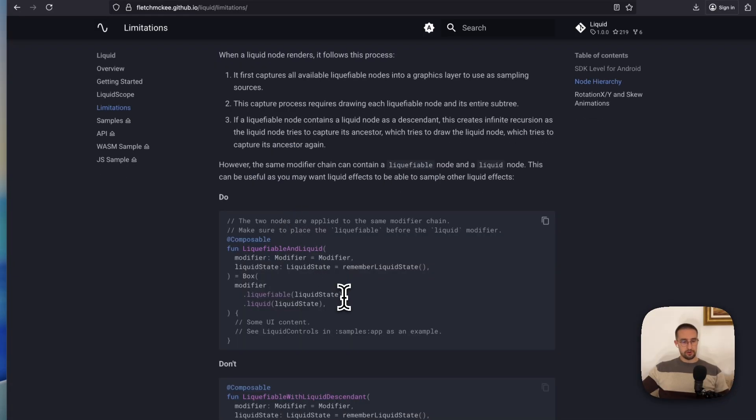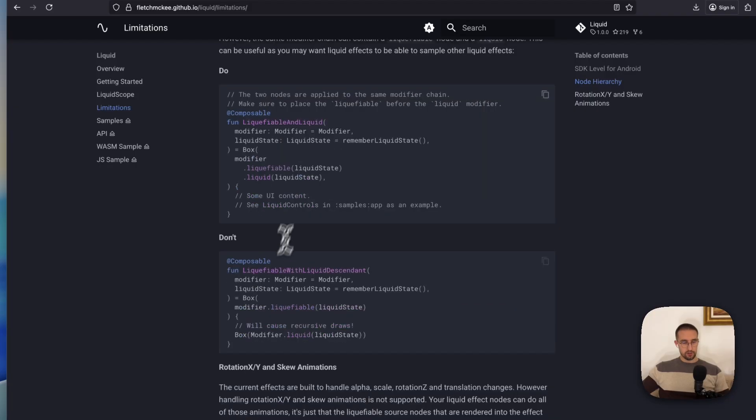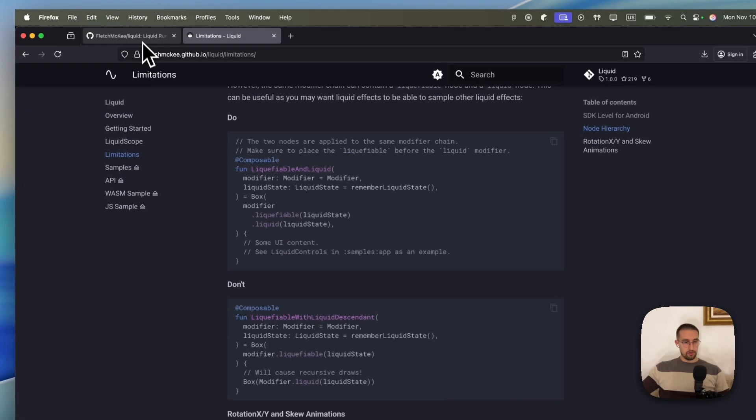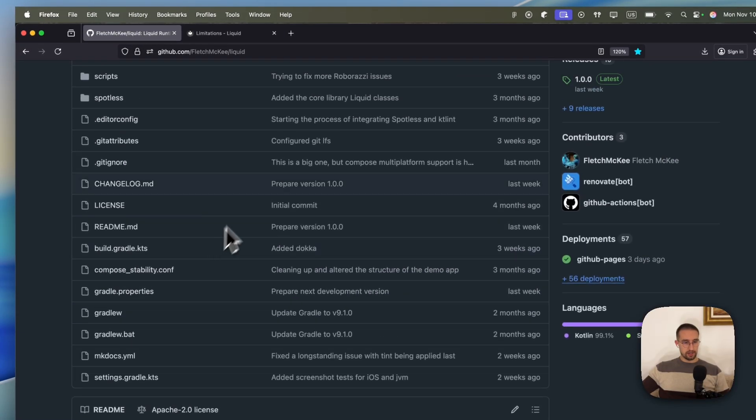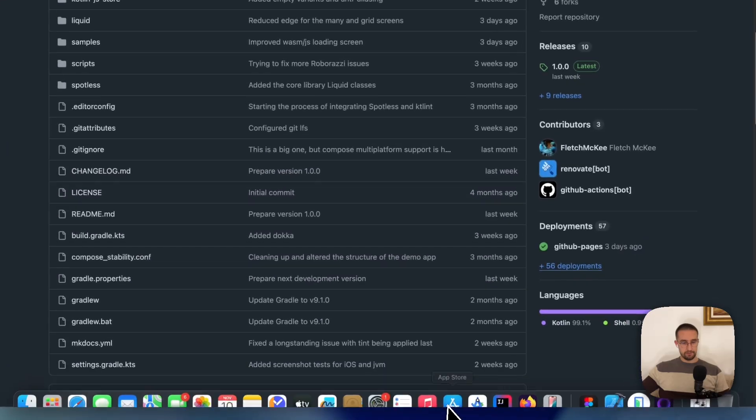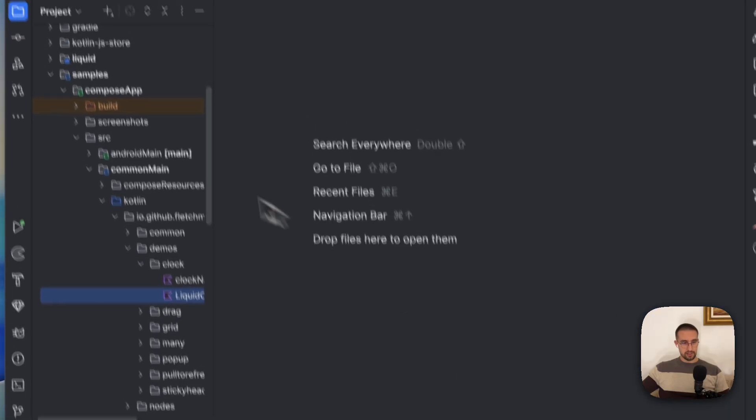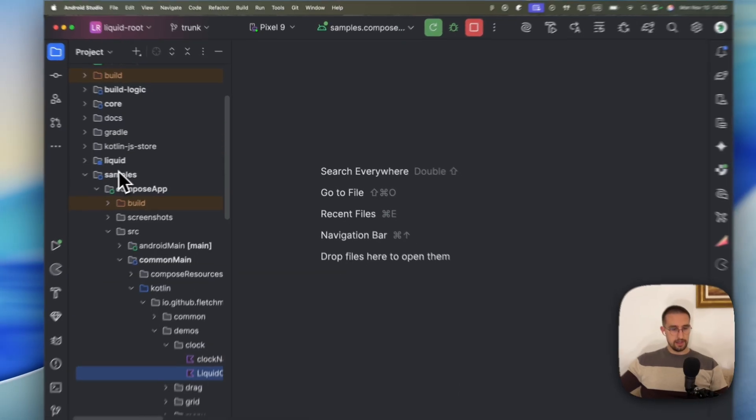But practically, there are two important modifiers that are available. So liquefiable and liquid. Those two modifiers are practically used in your project to make this liquifying effect possible. You can also clone their repository and just check the code directly, which I have already done. In this case, I have cloned their repository.